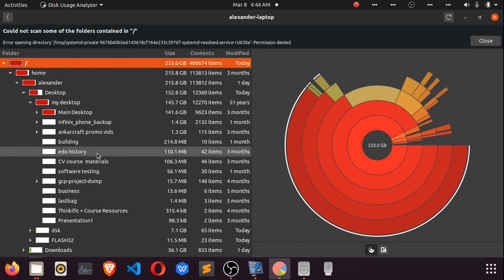From there you can know which particular portion of your drive is taking up space and you need to look into to minimize the disk space utilization. If you want to make some changes, you can know where to look into to do that.